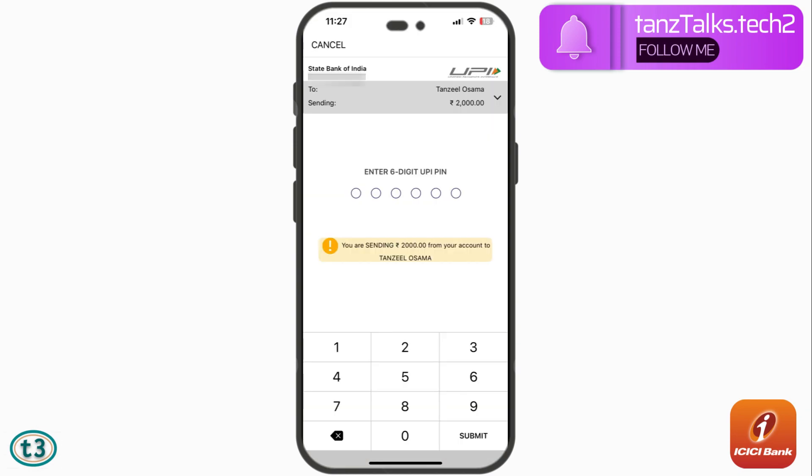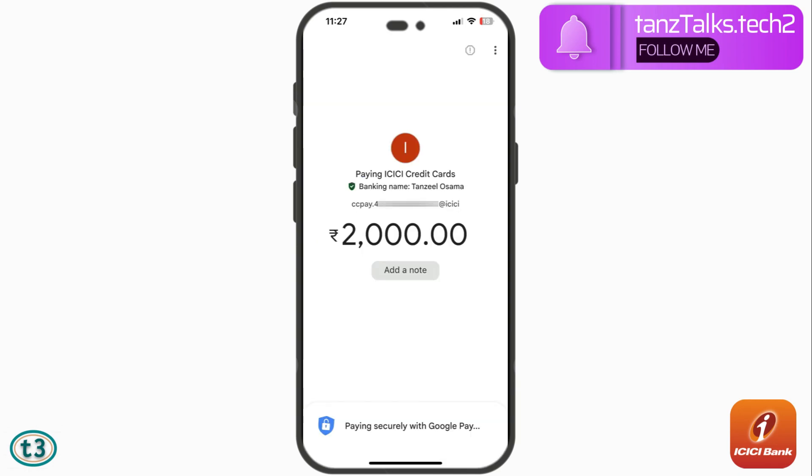On the next page we have to enter the six-digit UPI PIN to confirm the payment, and finally the payment will be done.